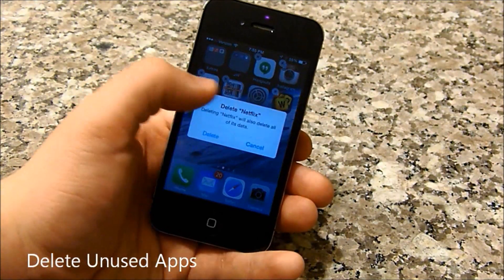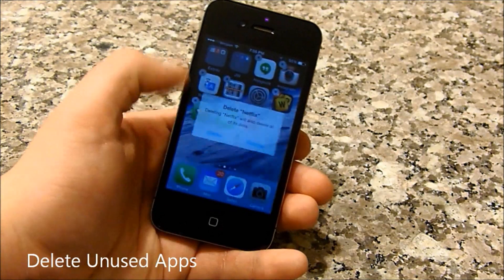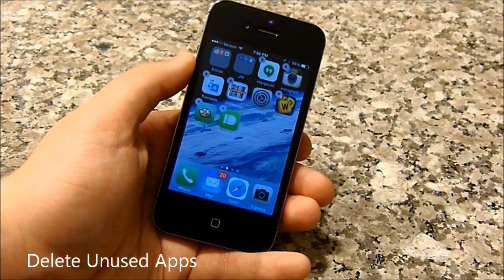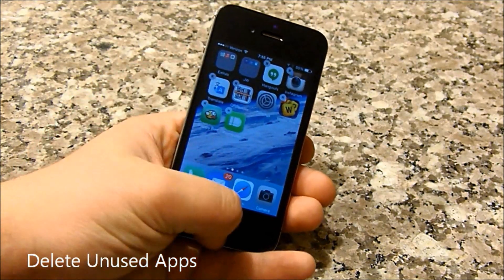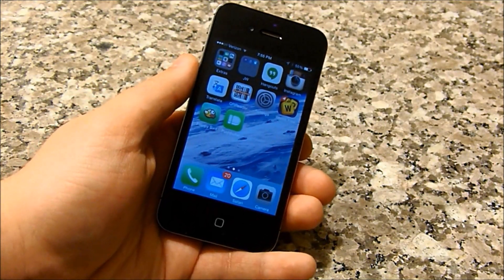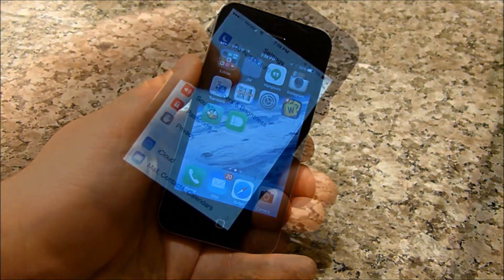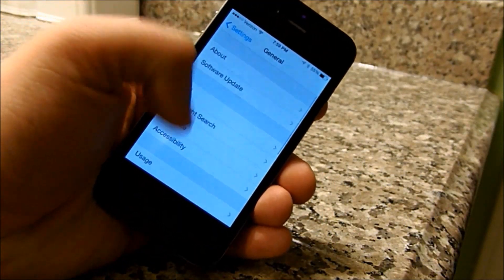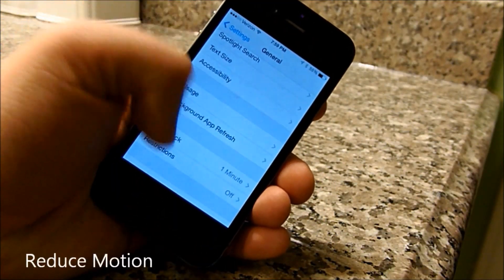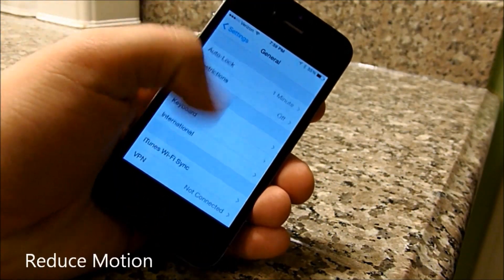The next thing is to get rid of your unused apps. I know it can be difficult sometimes, but you've got to let go of some of those apps you don't use anymore, as they do tend to take up a lot of storage space.